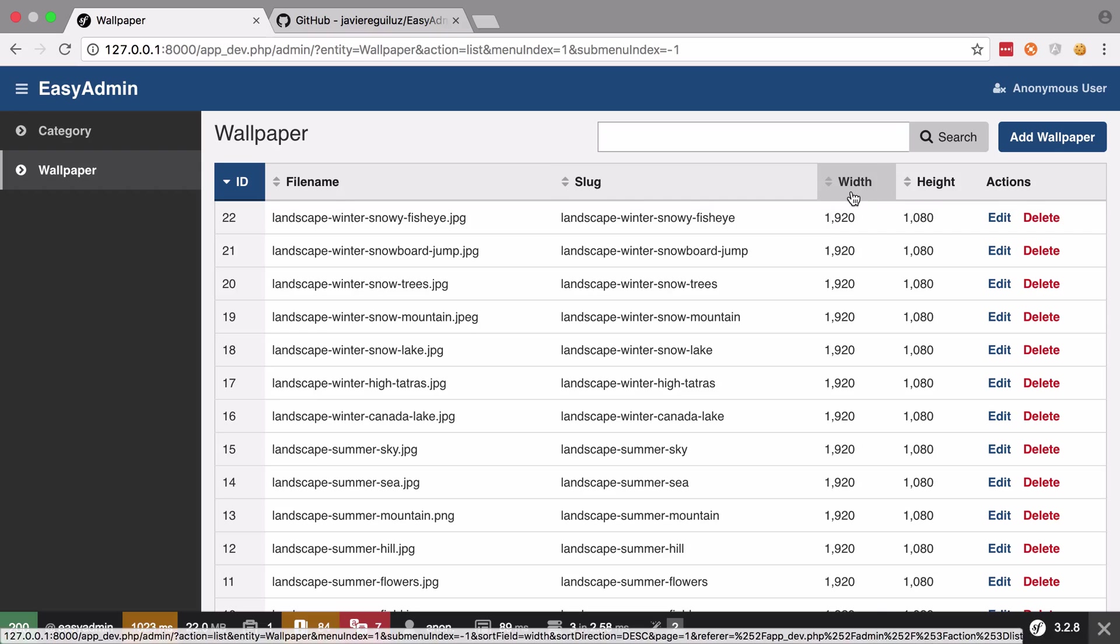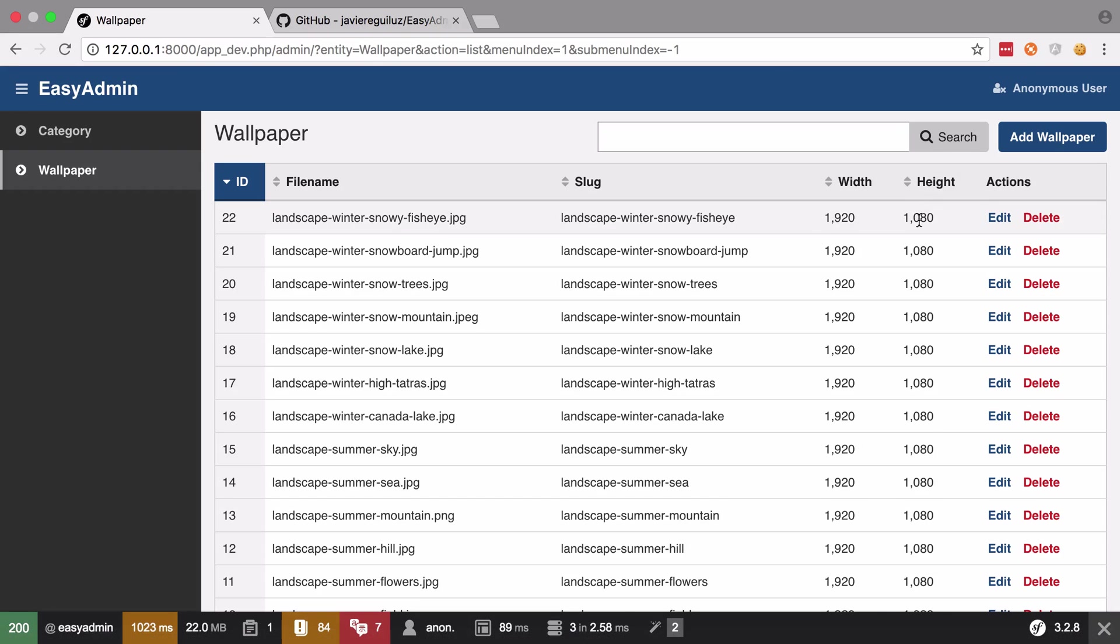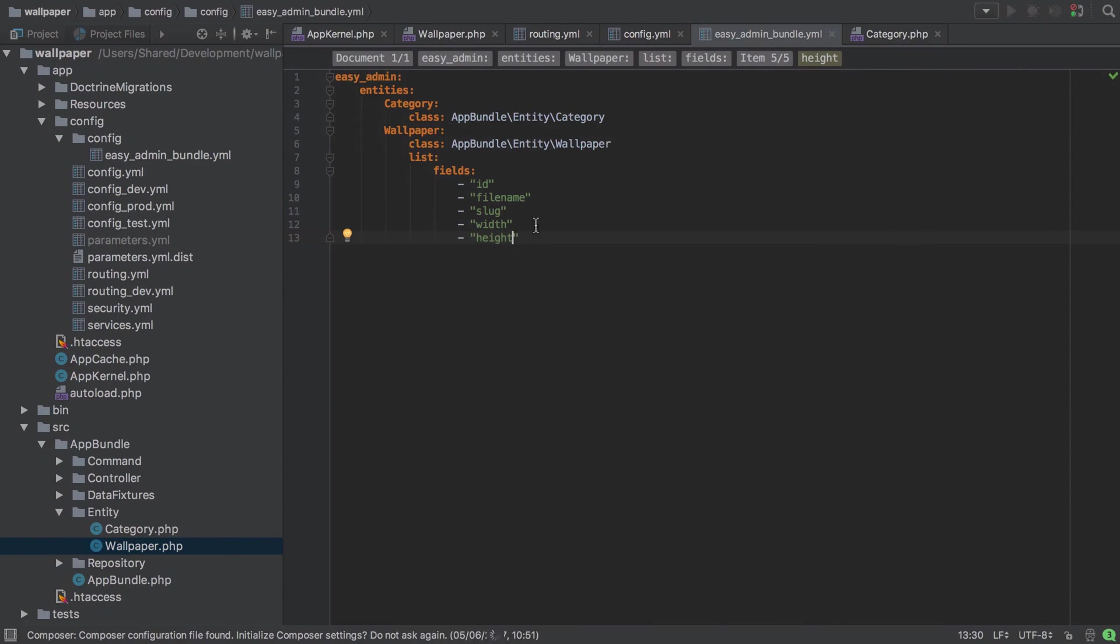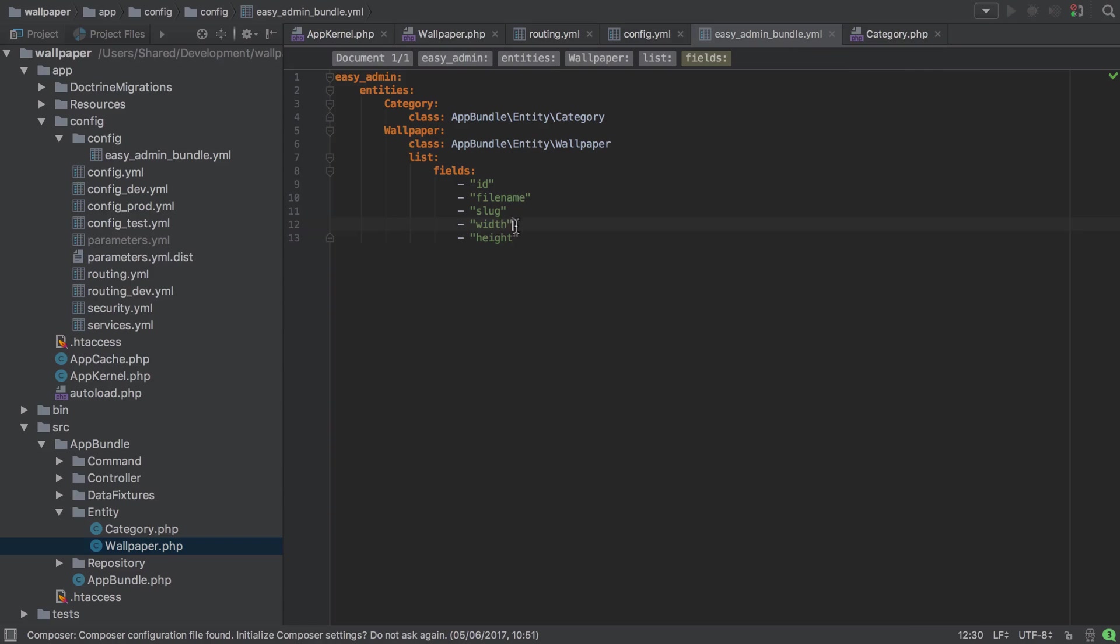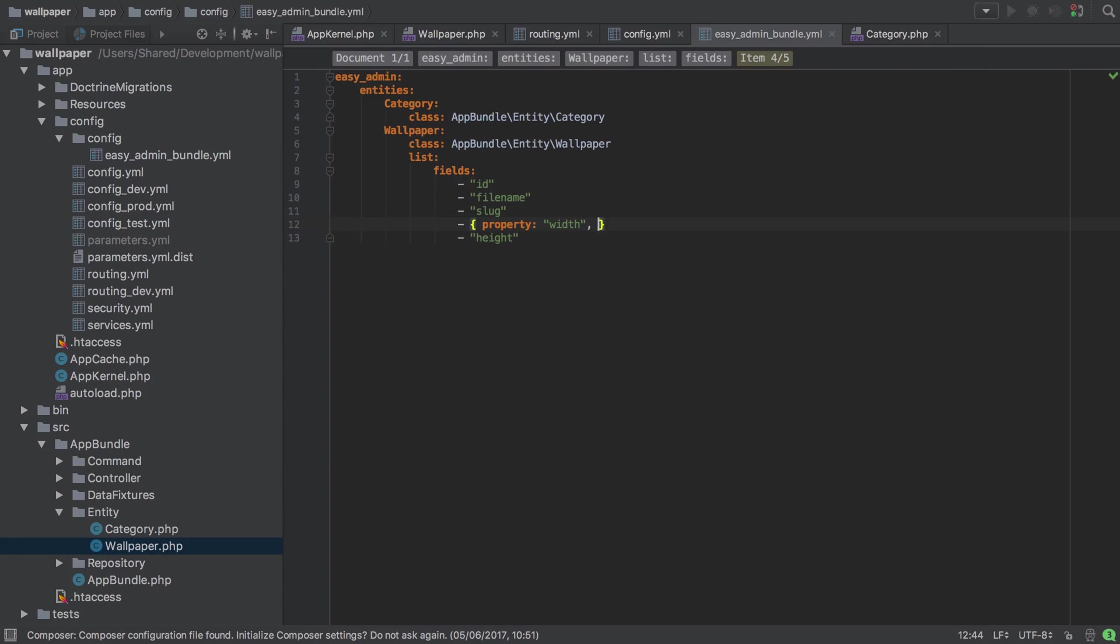Now I'd like to address this width and height problem, it's the same problem for both so addressing it for one is going to fix it for both. Beyond these most basic entries we can actually do a little bit more than this. We can specify the property, so in this case this is the property name, but we can also tell it what format this property should be in. So let's get rid of that piece for the moment and we'll say our property is going to be that width property but our format in this case is going to be percentage d.